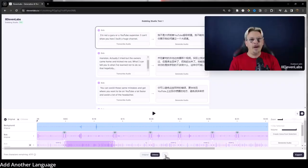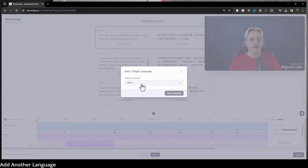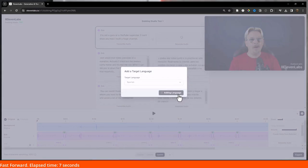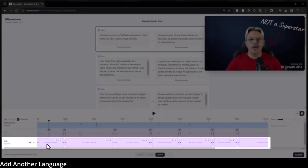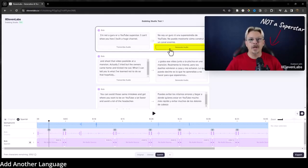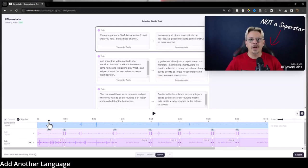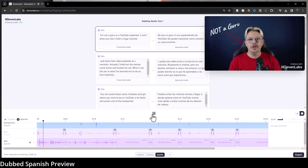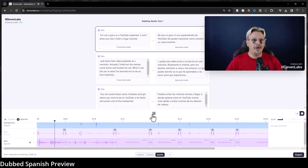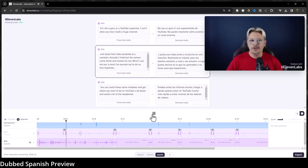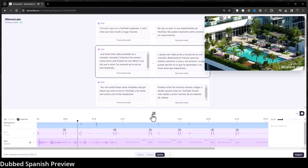If you don't want to stop at one language, just come down here, click the plus button, and pick whatever other language from their list you want to add. Now it's adding Spanish. We'll go up here and click generate audio on a couple of these clips, select Spanish, and hit play. [Spanish audio plays: 'No soy un guru ni una super estrella de YouTube. No puedo mostrarte cómo construir un canal enorme. Y graba ese video junto a la piscina en una mansión.'] And there you go.